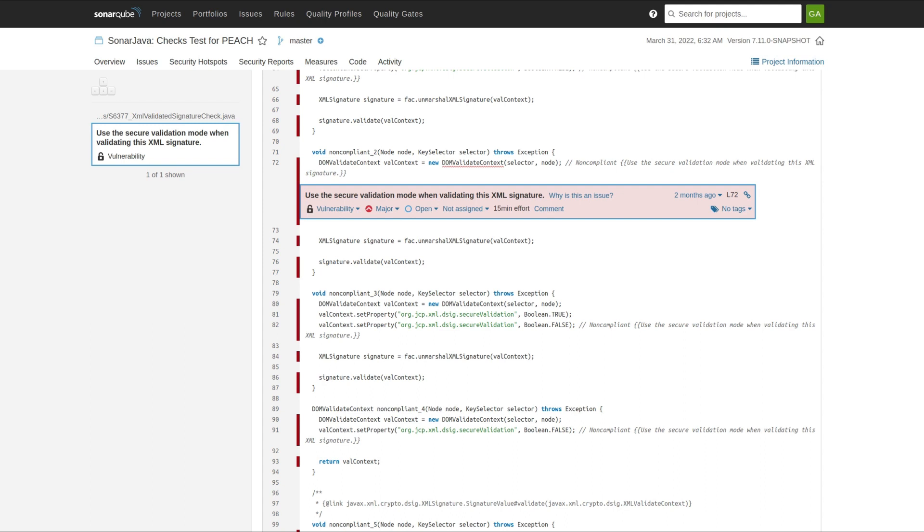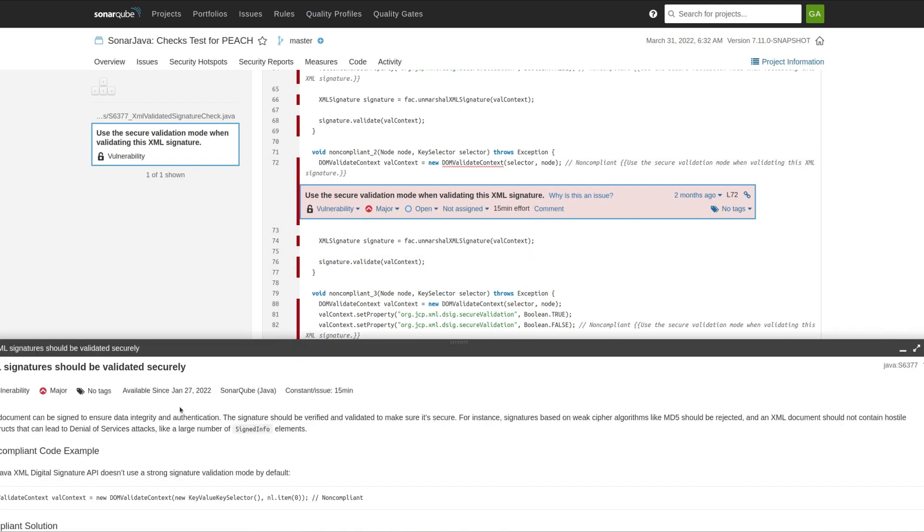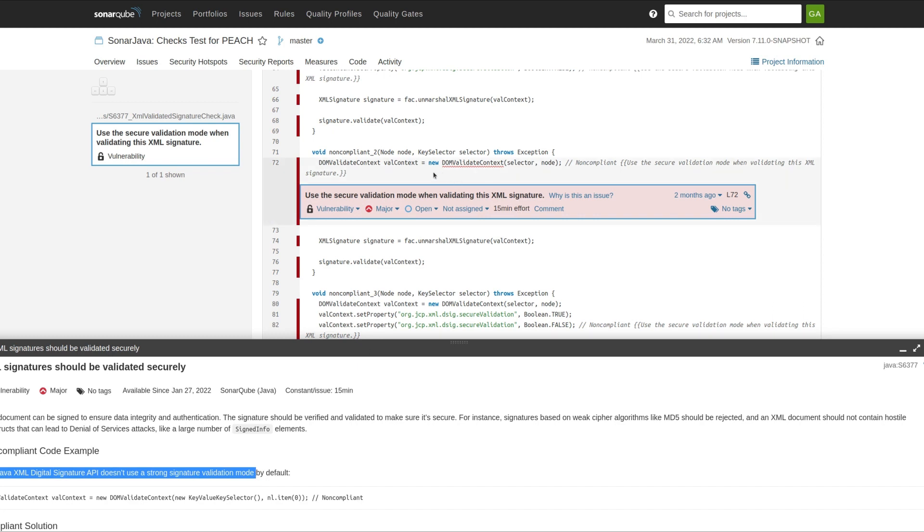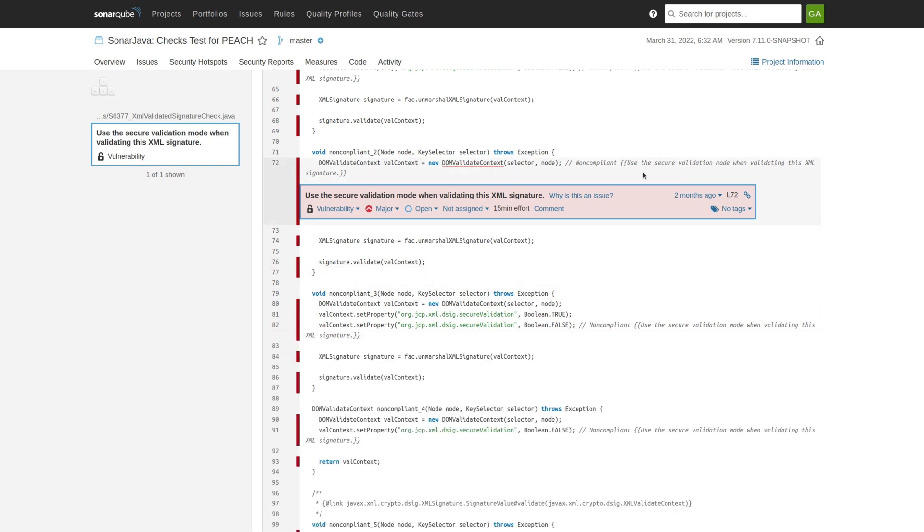Moving on to Java, we've added some additional rules for XML. Not all XML processing vulnerabilities are about XXE. For instance, if you didn't already know that the Java XML Digital Signature API doesn't use strong signature validation by default, then you could look at this code all day long and never realize there was a problem. For that, we've added four new XML processing rules to help you find these maybe less obvious XML processing vulnerabilities.